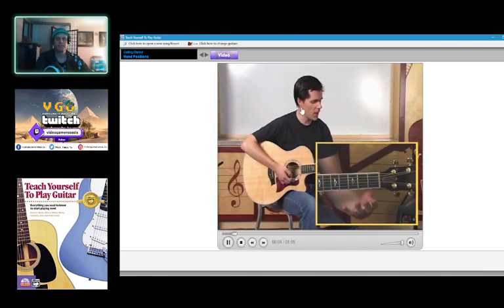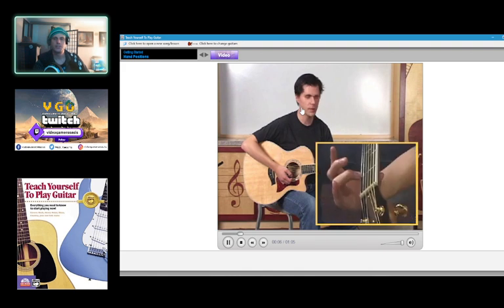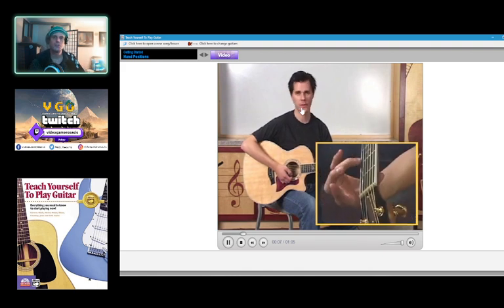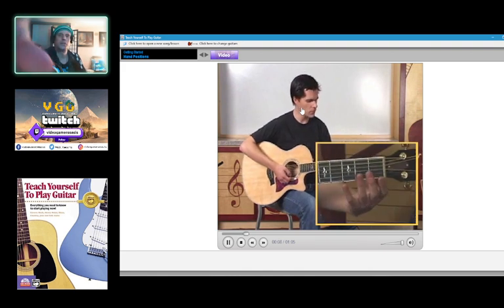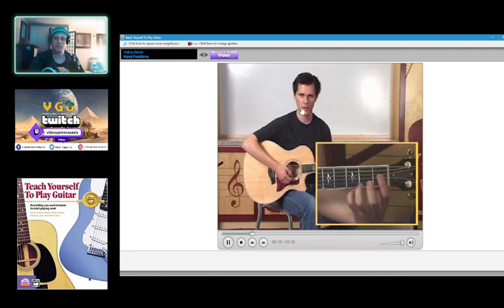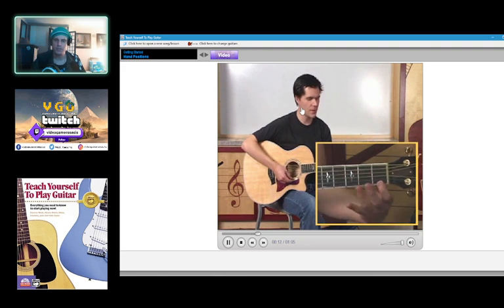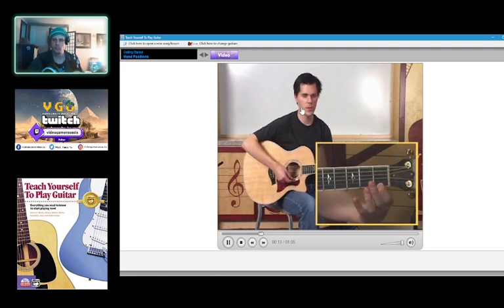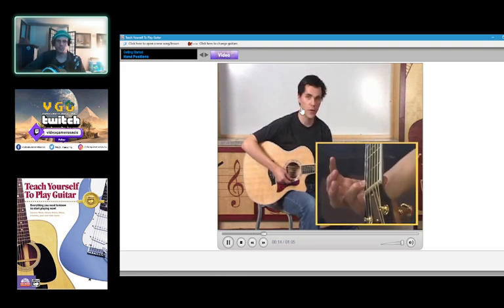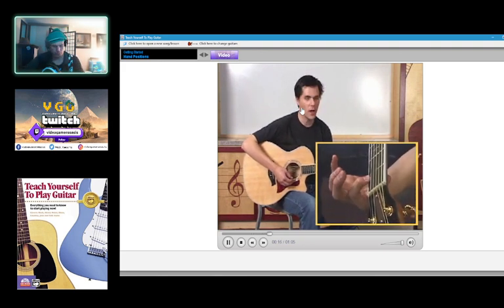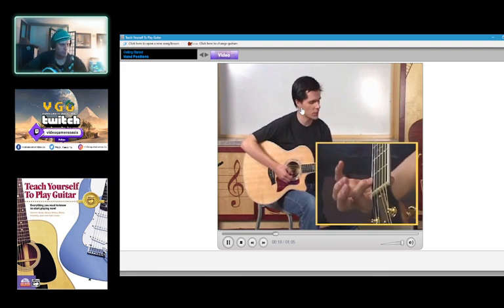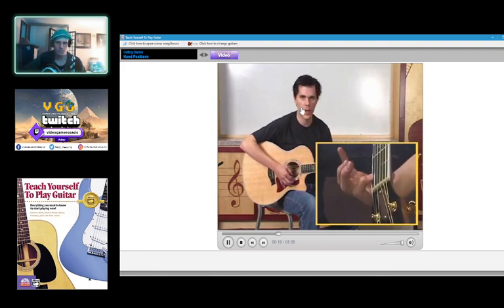Notice that the thumb falls nearly opposite the knuckles on the second and third fingers. Now keep your elbow in, keep your fingers curved, and when you place a left hand finger on the guitar you want to press firmly and as close to the fret as possible without actually being on it. This will ensure a clean, bright tone.